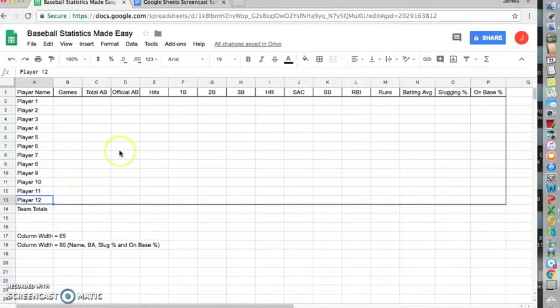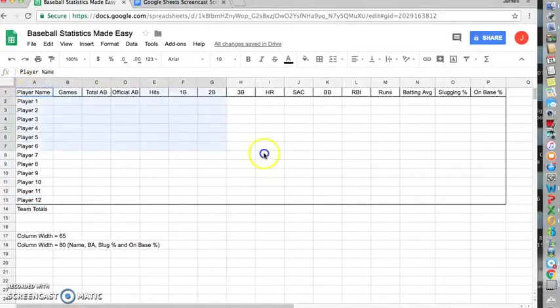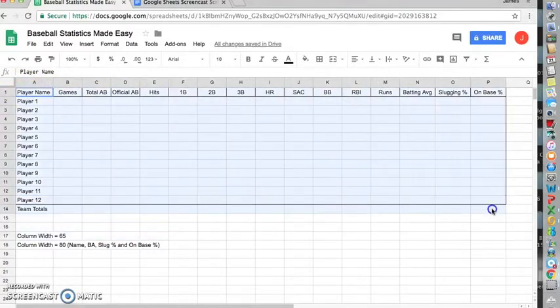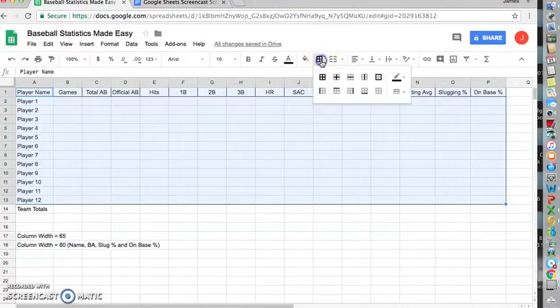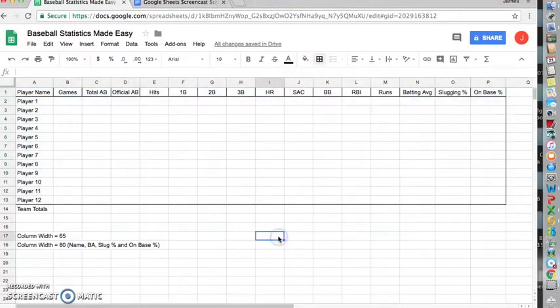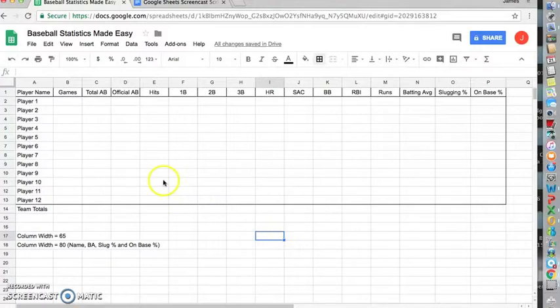Lastly, we should create borders to make the sheet easier to read. The way you do that is you highlight your data set. There's a border tab up here, and you can pick which borders you'd like. I would highly recommend borders around all the cells to make it easier to read when you print it.